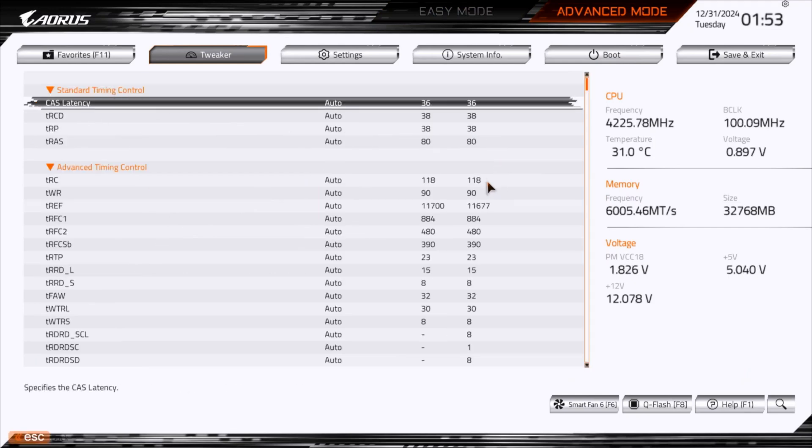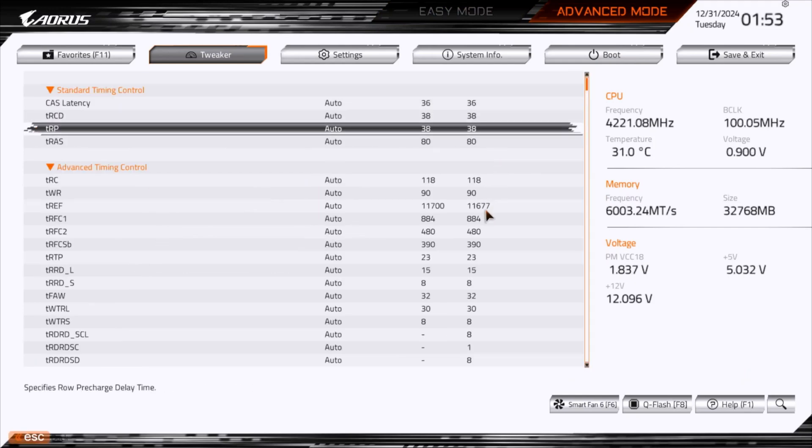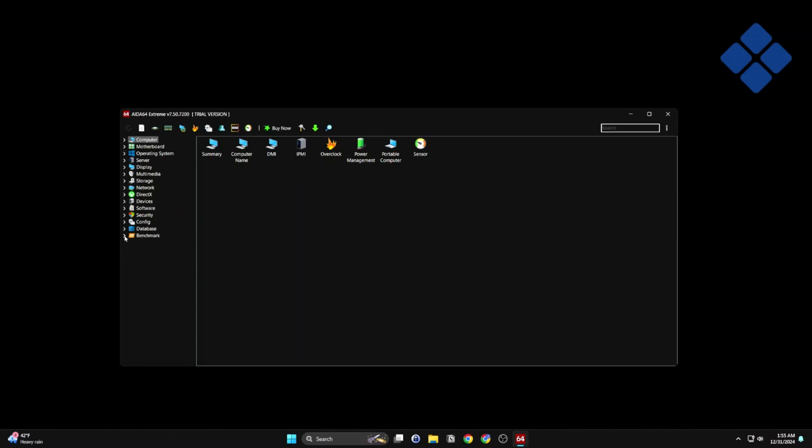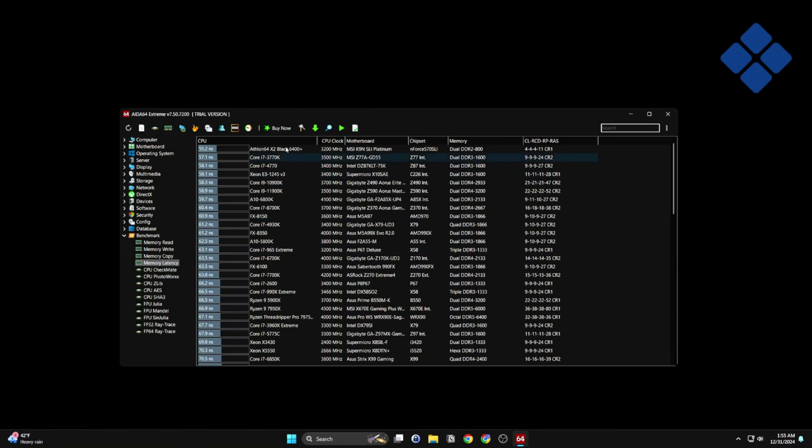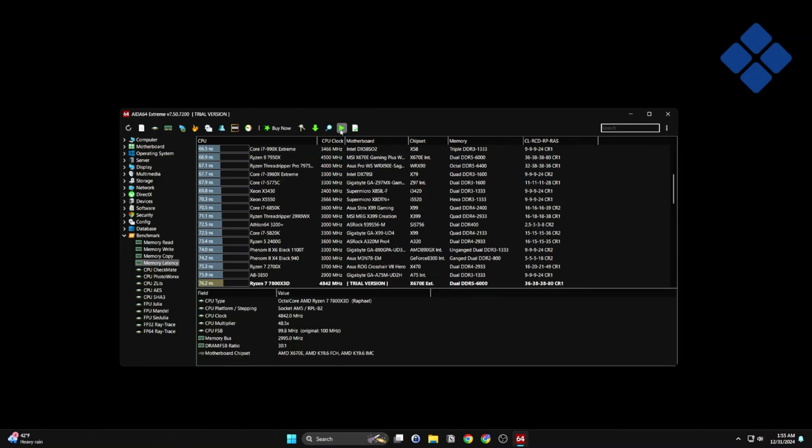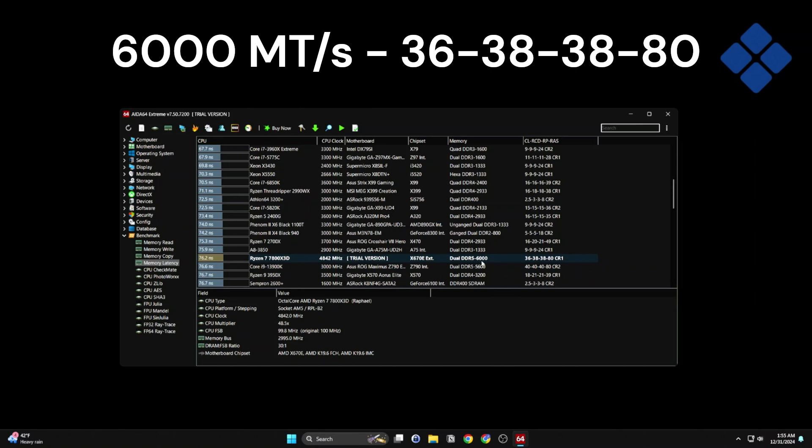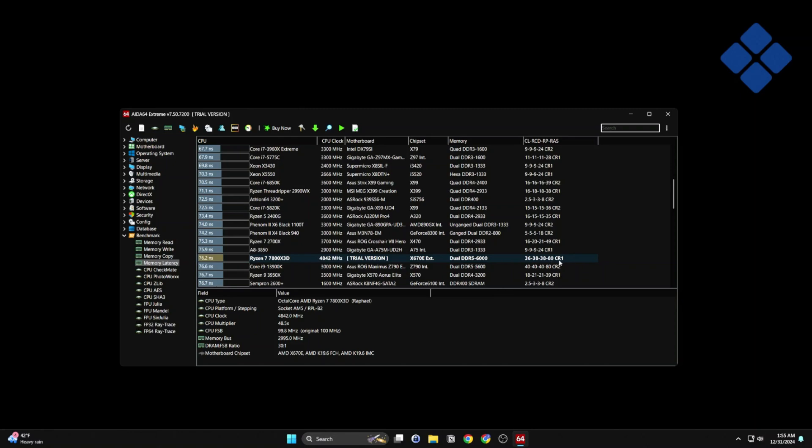This is what's been auto-trained. This is AIDA doing the memory latency. All right, here's the results. 76.2 nanoseconds. Again, this is DDR5, 6000 at 36-38-38-80, Command rate 1.